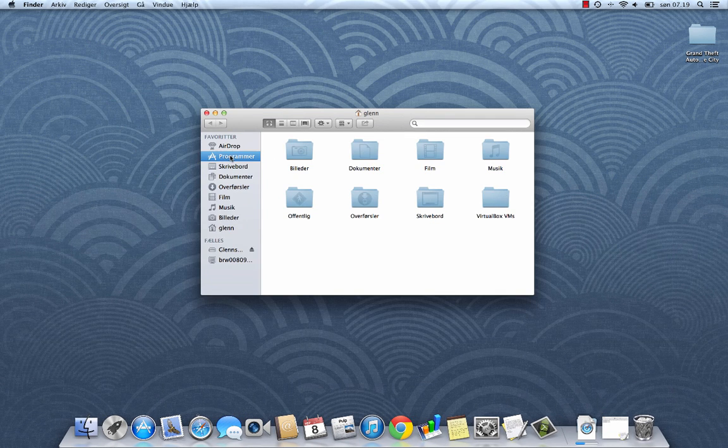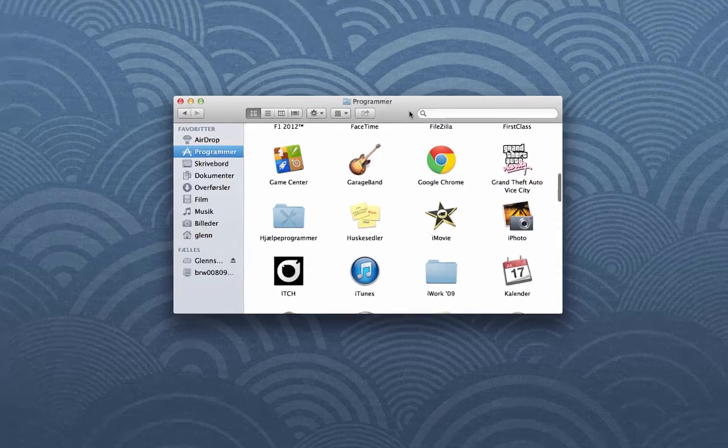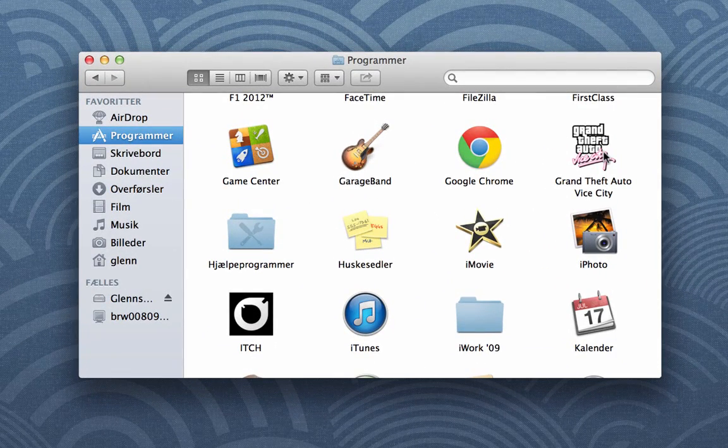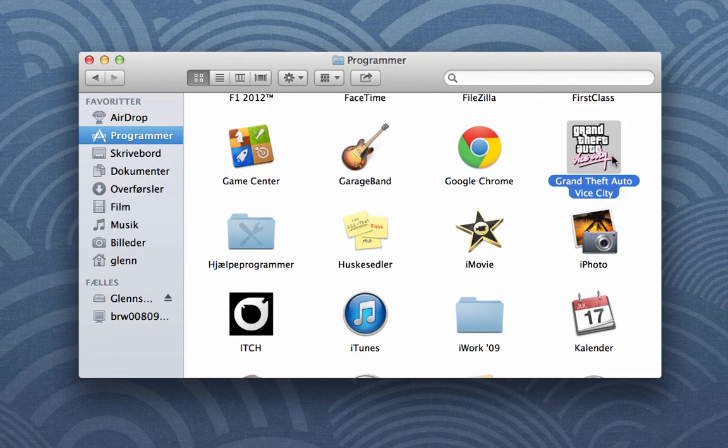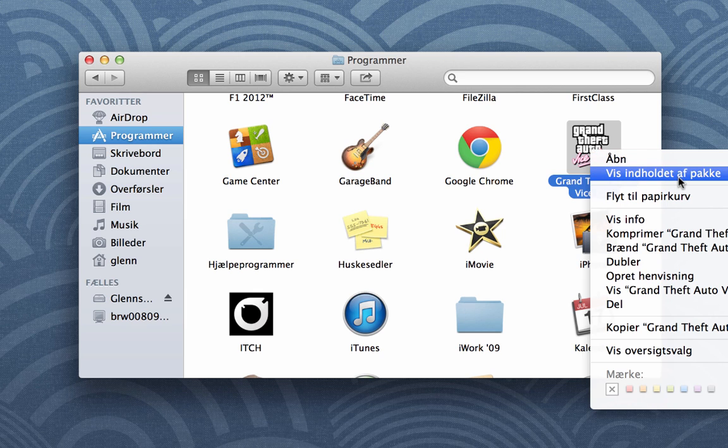You'll need to open up your Applications folder, and pay attention because you have to do this. Then find Grand Theft Auto Vice City, and right click it. And choose Show Package Contents.